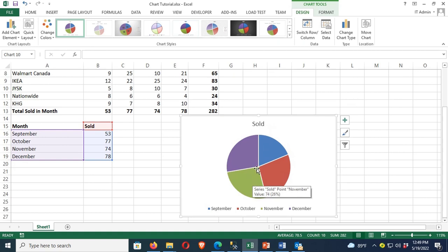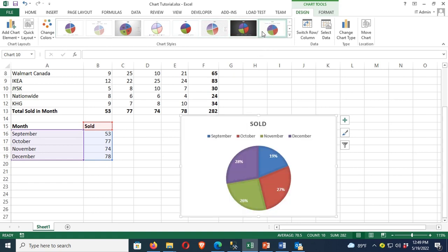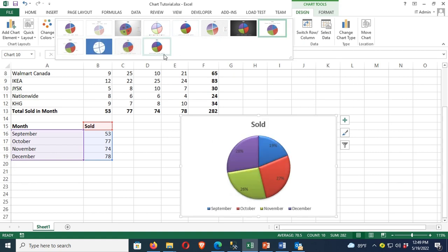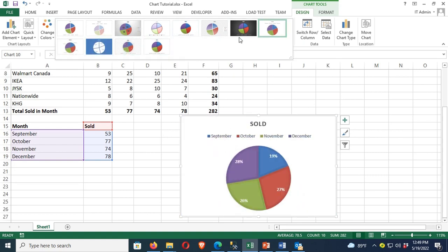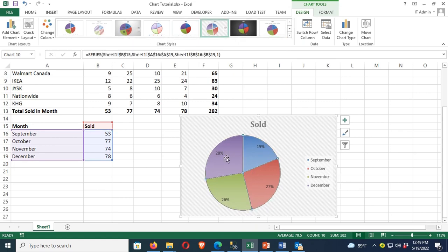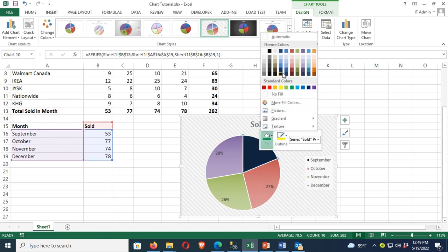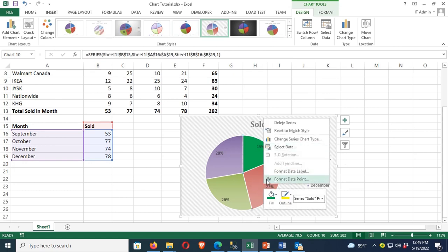Now I'm going to design this pie chart. Click on the pie chart and go to the Design tab. There are many types of designs — some display percentage and some display value. You can also change the design manually. Select the pie chart shape, click on Fill, and you can change the fill color and the outline to customize the design.